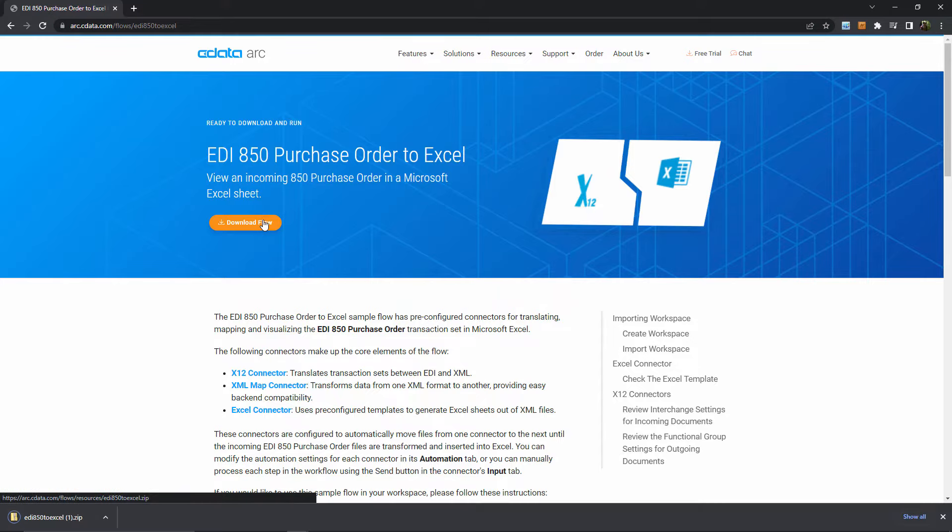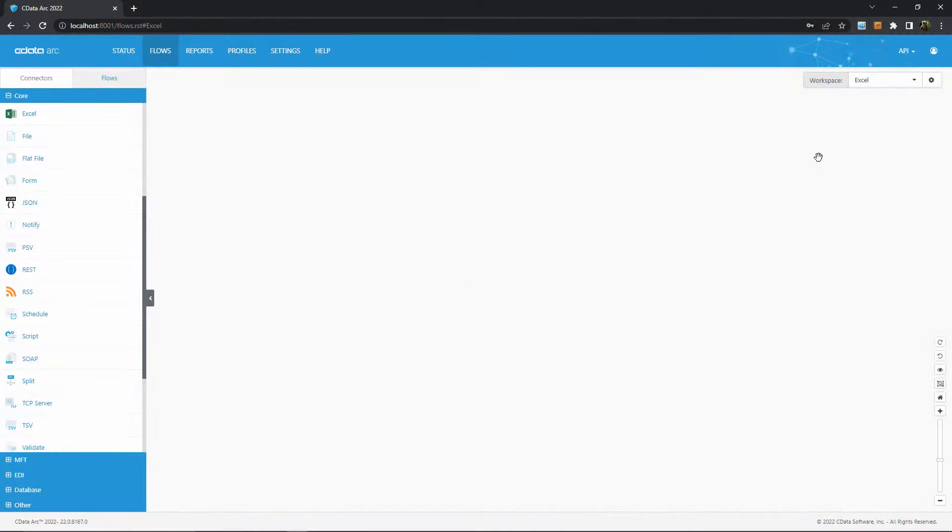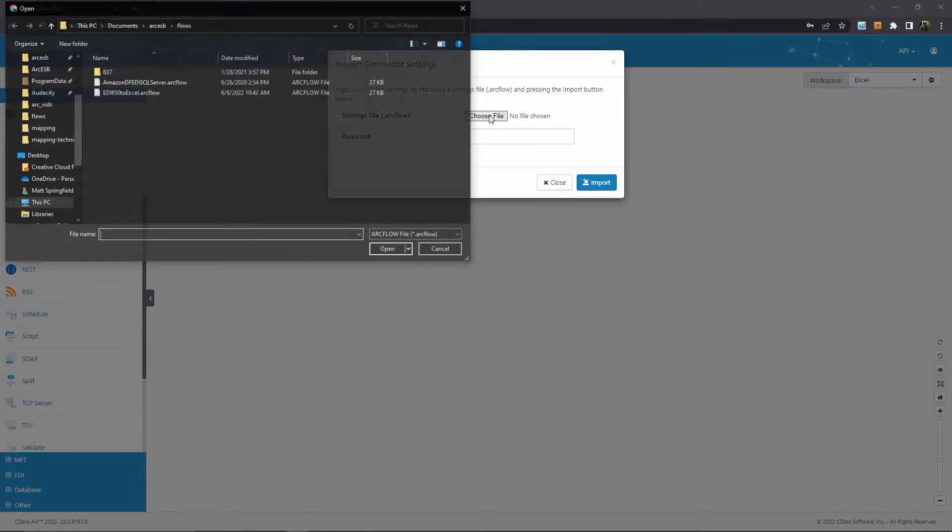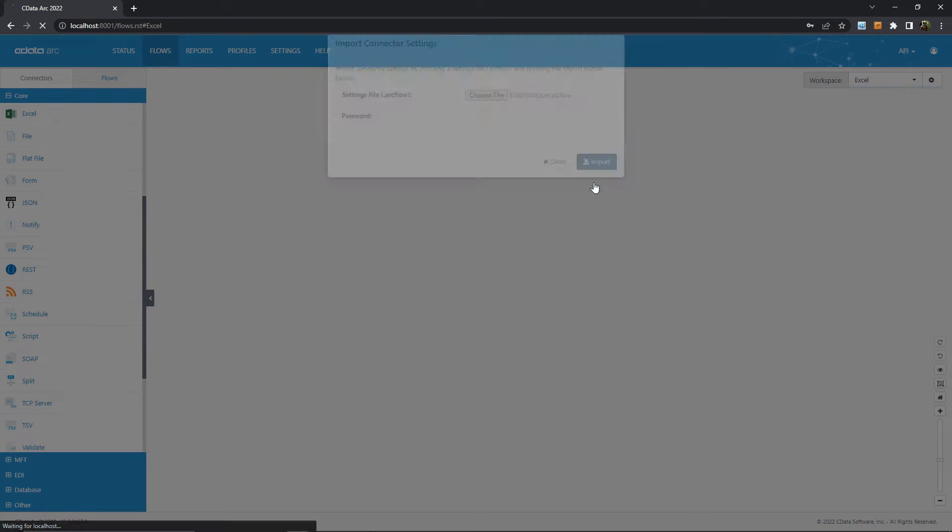After downloading the sample flow, I can import the flow within ARC by using this cogwheel in the top right, then hitting import workspace, and navigating to the .ARC flow file that was downloaded from the website.